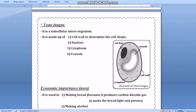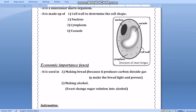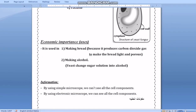What is the importance of yeast fungi? Yeast fungi are used in making bread because they produce carbon dioxide gas, which makes the bread light, porous, and tasty. Yeast is also used in making alcohol by adding yeast to a sugar solution, which converts it into alcohol.